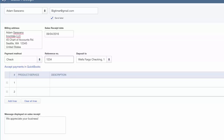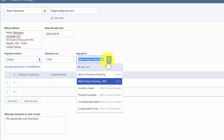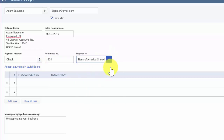The Deposit To field is where you want to select the bank account that you will deposit this payment to from the drop-down here. We'll go ahead and select Bank of America.